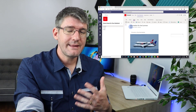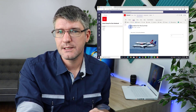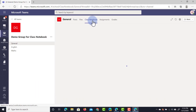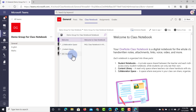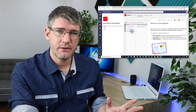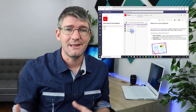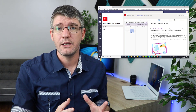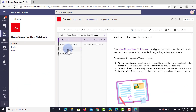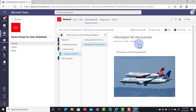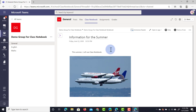Now let's dive into the student account and see what that student sees. The student has that team available to them, they can jump into the team and at the top they see the Class Notebook. It looks exactly the same to them with one exception - at the bottom they only see their own notebook. They don't have access to the private notebooks that we as a teacher can see for every single student. When they go into the content library they can see the information for the summer page, but because it is the content library they cannot edit this information.